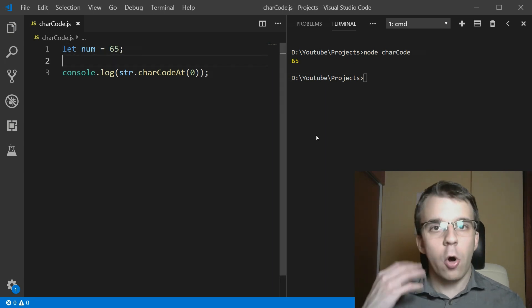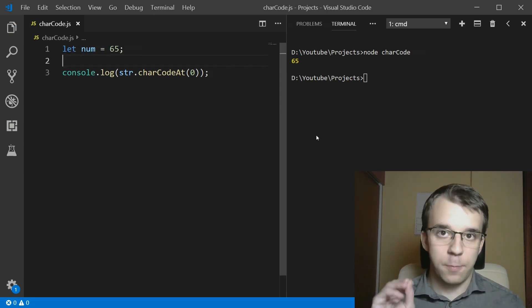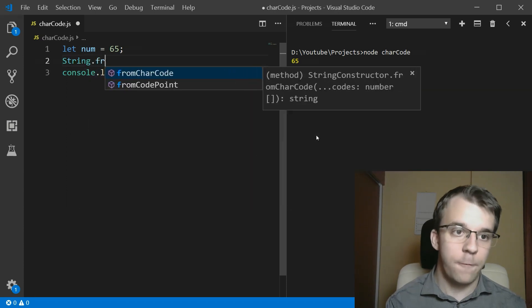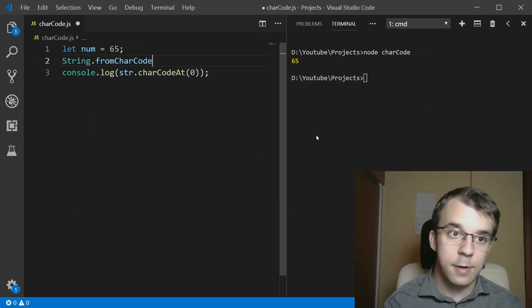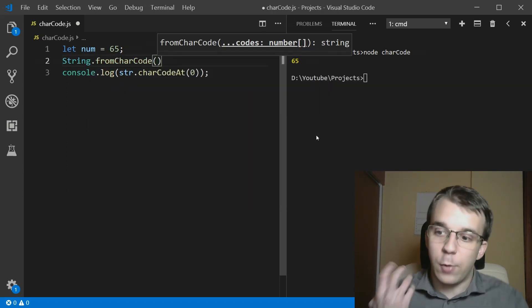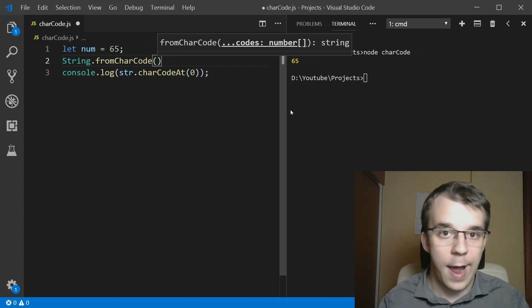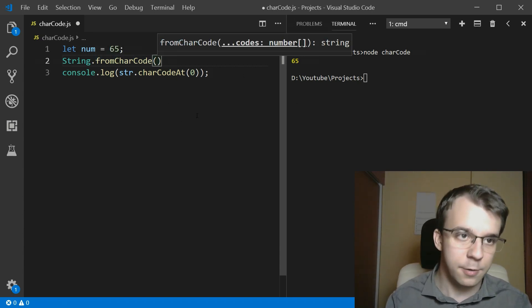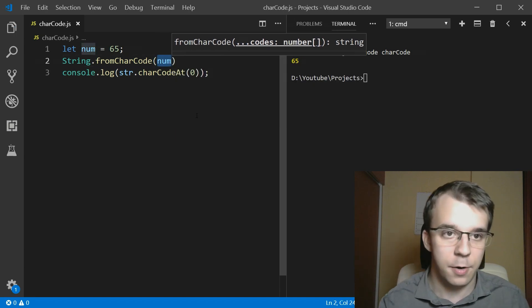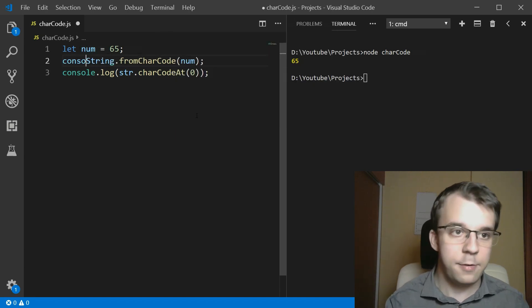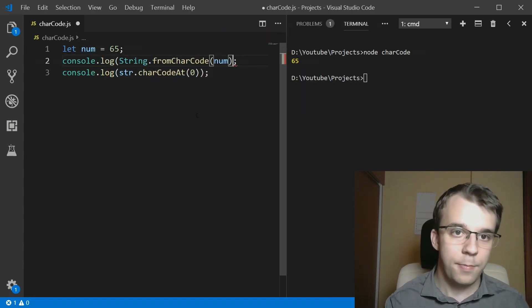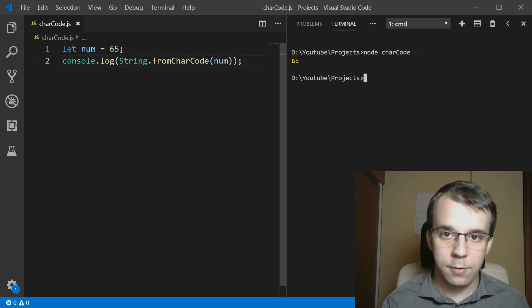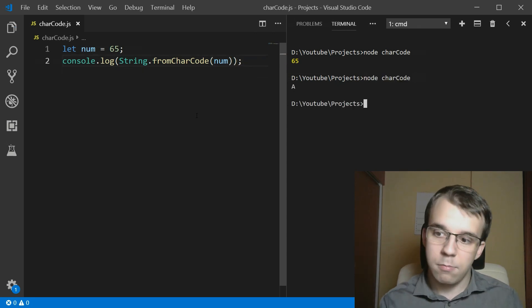What you can do is call a function from the string class called String.fromCharCode. And this is going to convert back whatever you pass in as the ASCII or the unicode value. So if I have here 65, which is our number, and let's also console log this. You'll notice that I'm going to get back A.